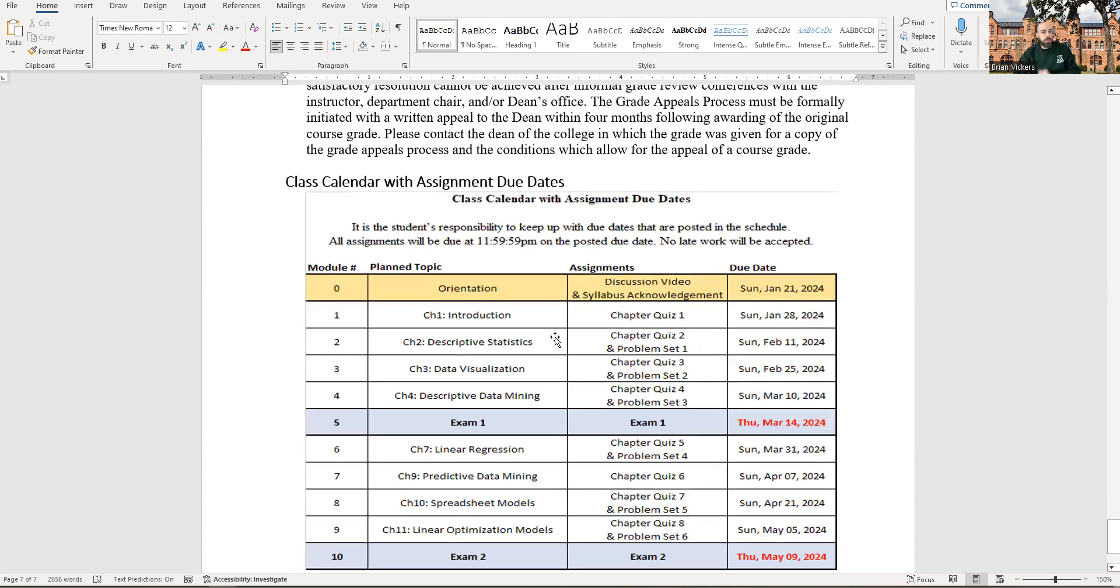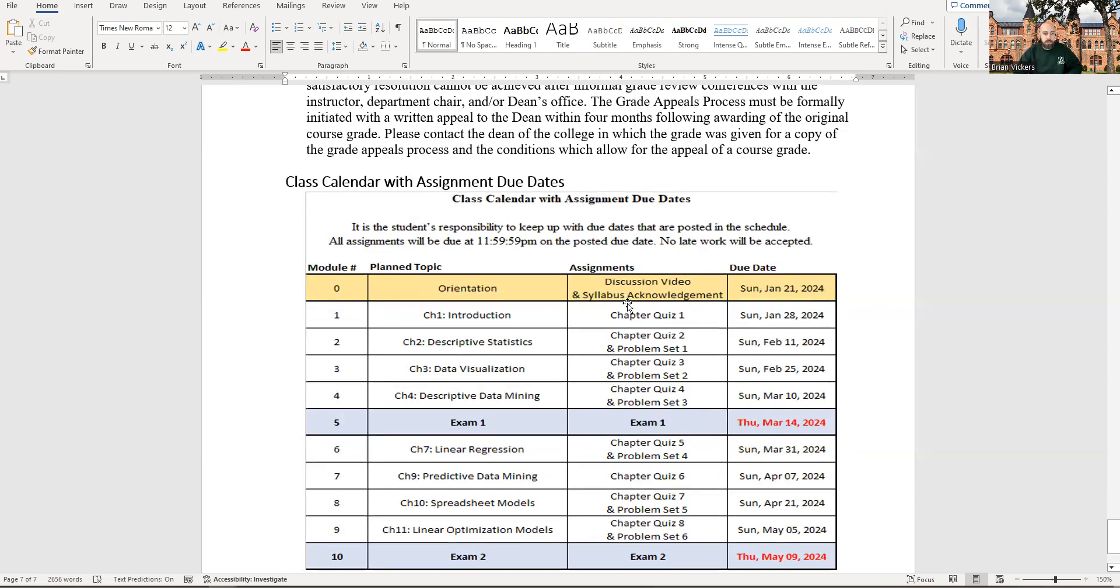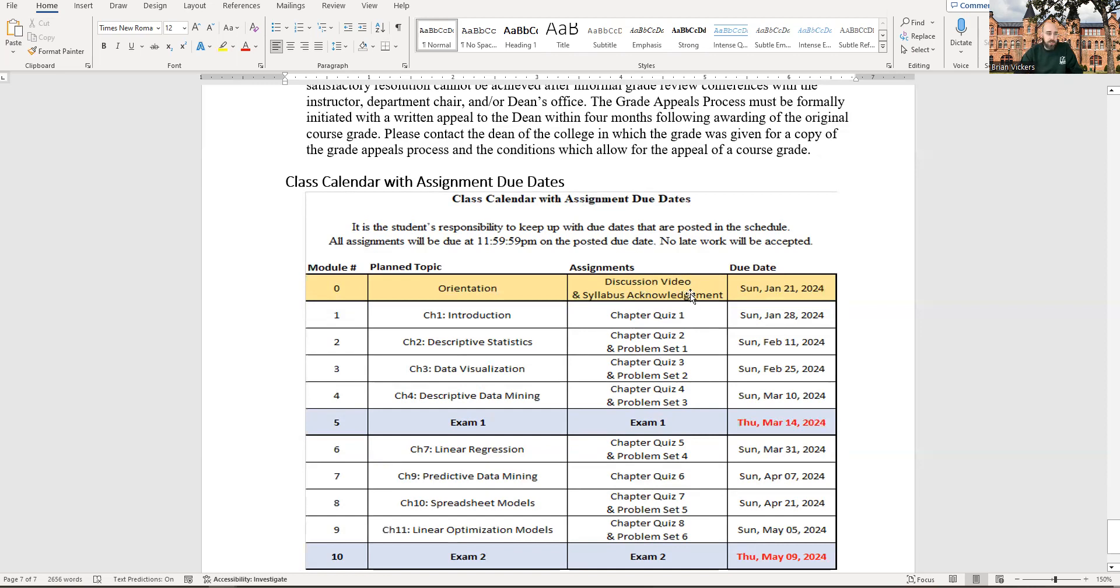All right, let's go down to the assignment due date. So this first week, we're going to be doing a discussion board video and then your syllabus acknowledgement. So there's just a single question, syllabus acknowledgement. In order for you to be counted as present in an online only class, you need to have some sort of course interaction. Logging on to Blackboard alone does not count as course interaction. So please make sure that you do this discussion video assignment by Sunday night, syllabus acknowledgement as well. Once those are done, I turn you in as having attended class this first week. If I turn you in as absent, that could affect your financial aid.